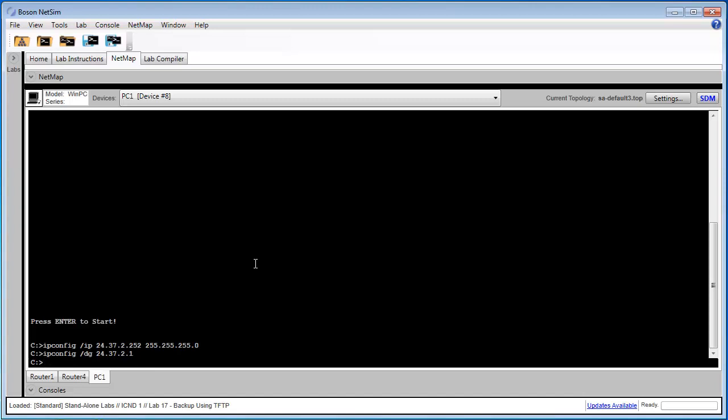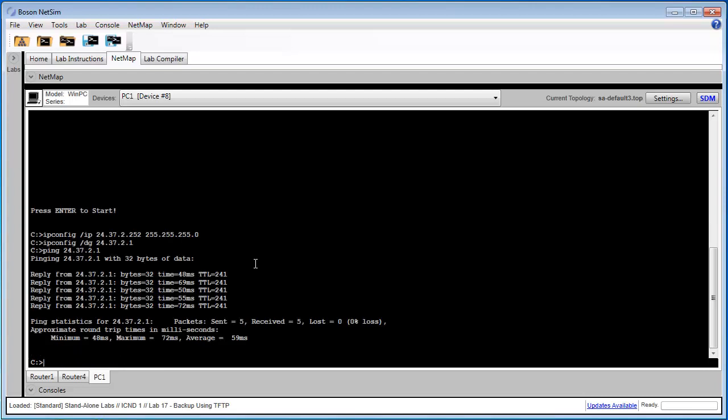And we want to verify that there's connectivity between PC1 and router4. So I'm going to try to execute a ping from PC1 to router4. So I'm pinging the FastEthernet00 interface on router4. And as you can see, the ping was successful. So we do have connectivity between PC1 and router4.